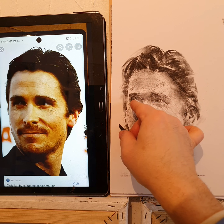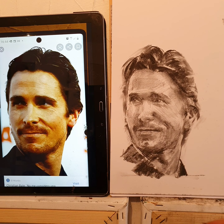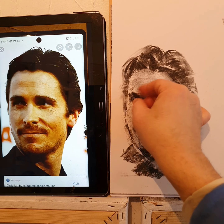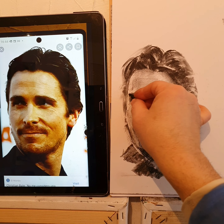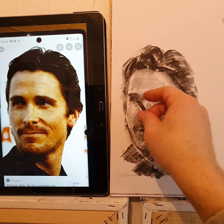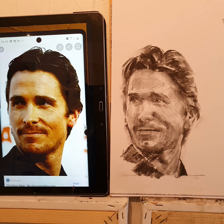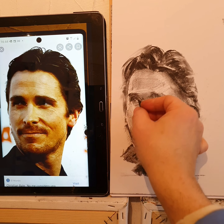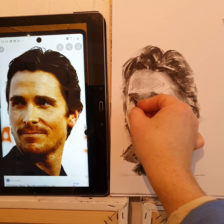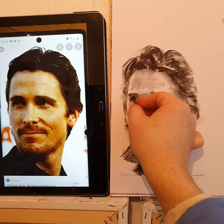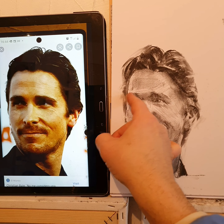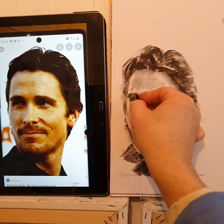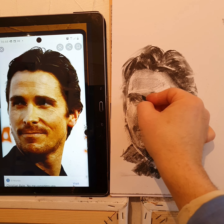I think I've darkened that too much. That's better, less dark. I'm giving him a little bit of a thicker eyebrow — he does have a very thick eyebrow. Maybe that eye moved too high too soon. Yeah, that's better. A thicker eyebrow.